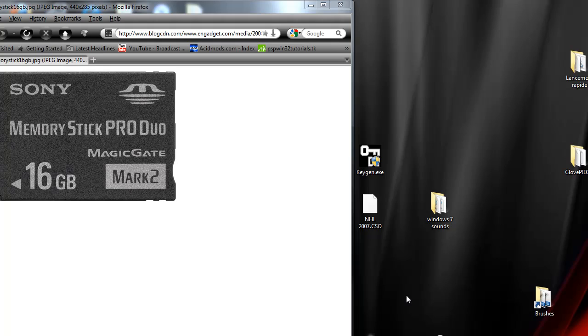To make sure you can do this trick, you need to check on your memory stick if you can see Magic Gate or Magic Gate Mark 2. If you don't see this on your memory stick, it means it's a fake one. Don't try what I'm showing you.